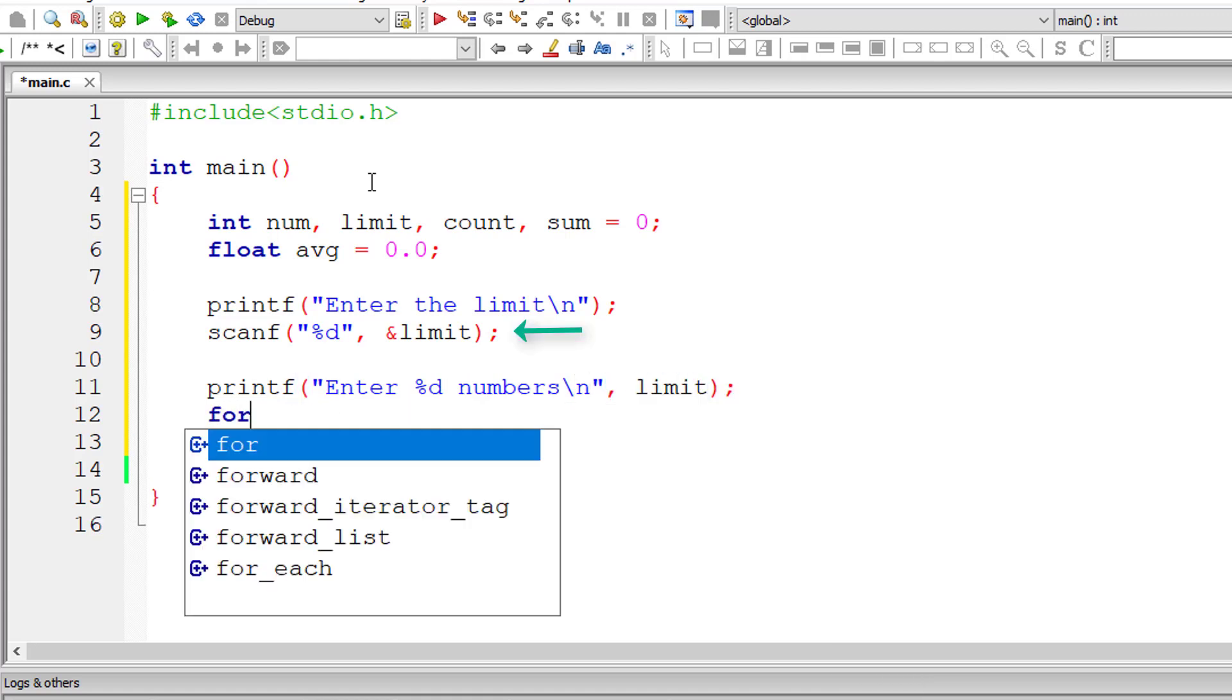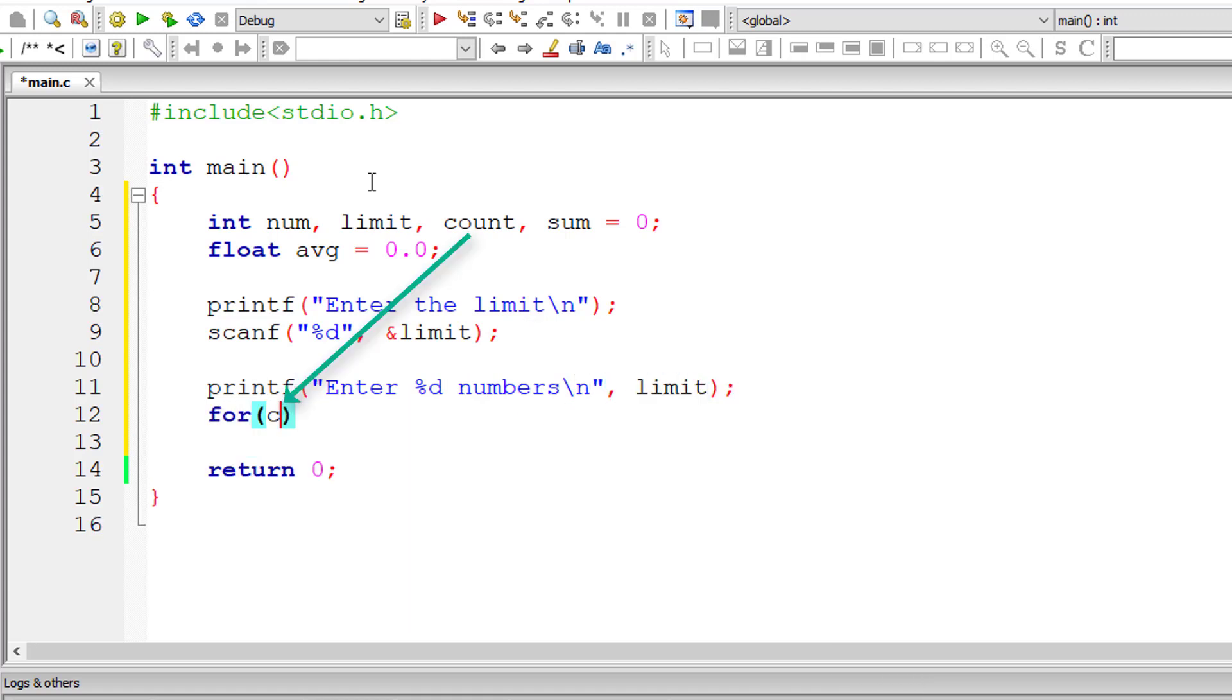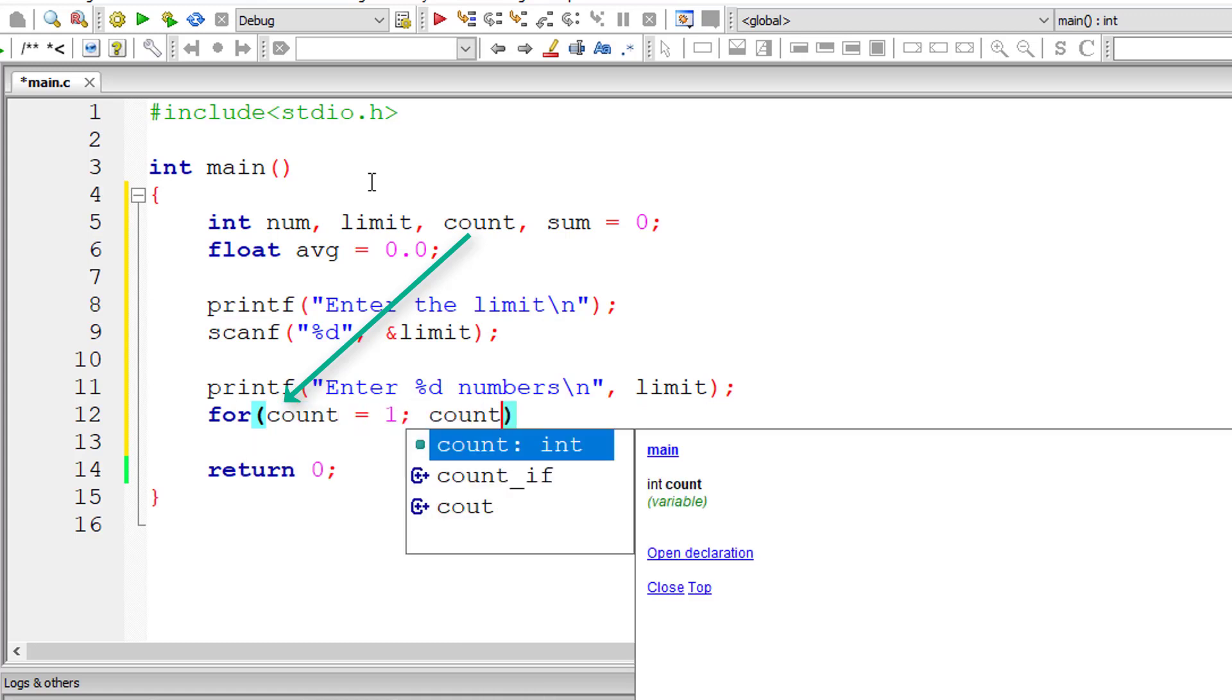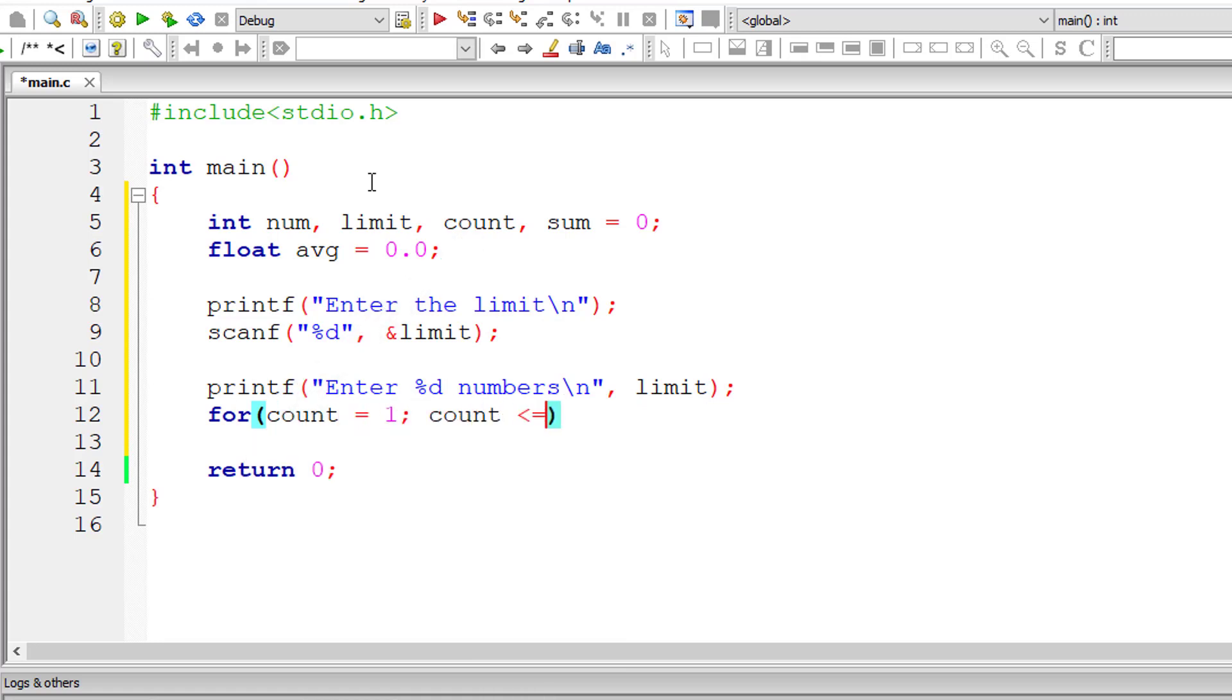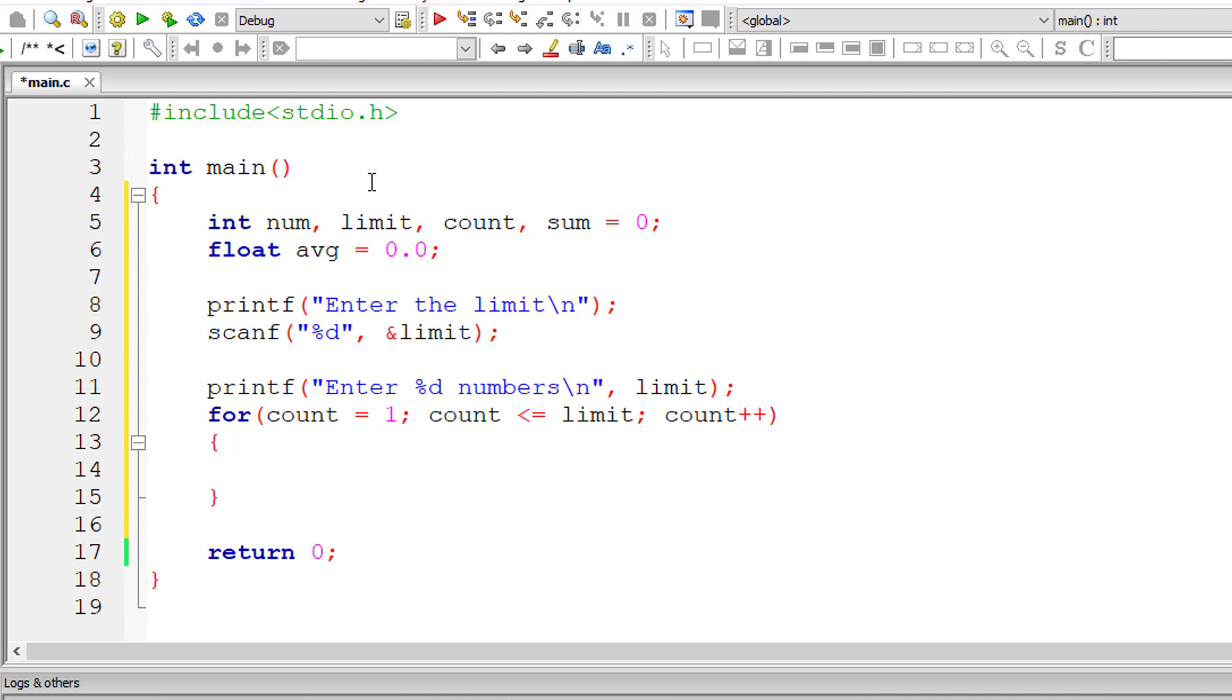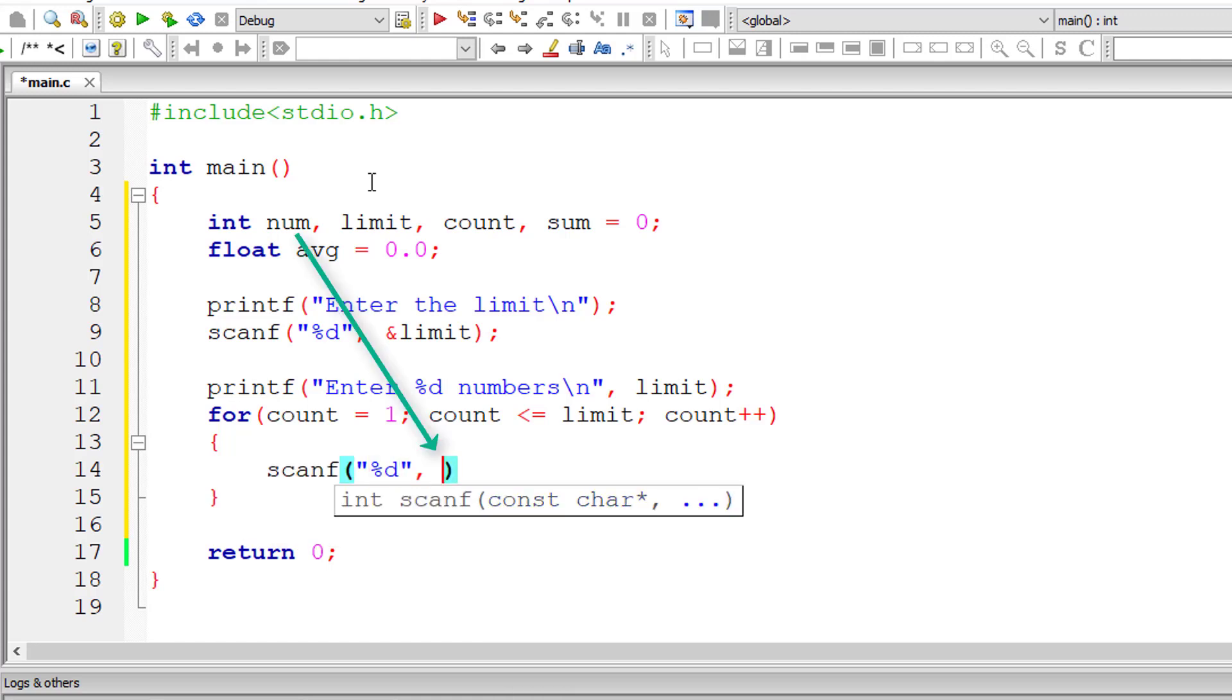So let me write the for loop. Count is initialized to 1 and this for loop executes until count is less than or equal to limit. For each iteration of this for loop, count value increments by 1. Here inside for loop, I'll ask the user to enter the value for num.